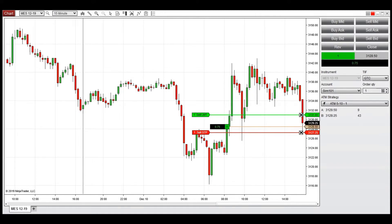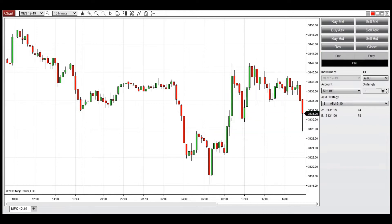While this functionality is automatically applied with ATM strategies, it can be done manually to take a position when price breaks out of a perceived support or resistance level to either lower or higher prices.